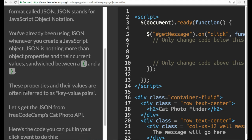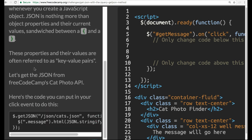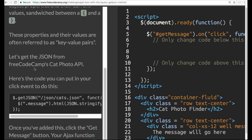You've already been using JSON whenever you create a JavaScript object. JSON is nothing more than object properties and their current values sandwiched between an opening and closing curly brace. These properties and their values are often referred to as key value pairs.